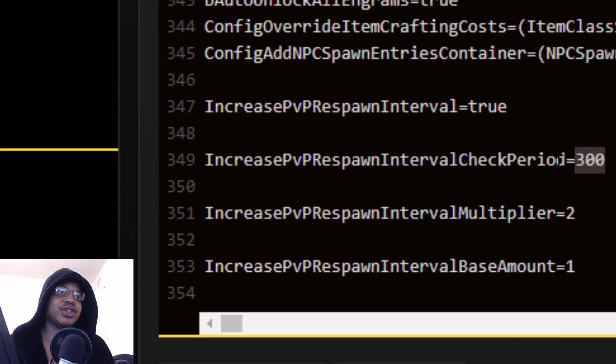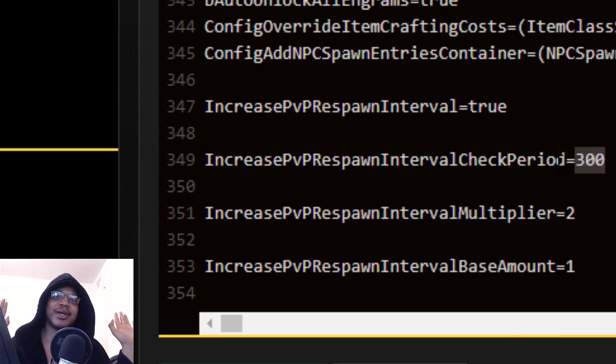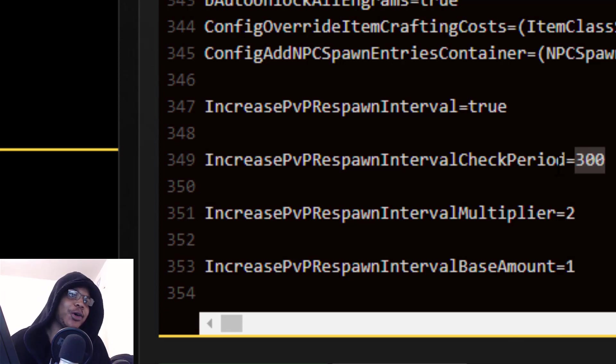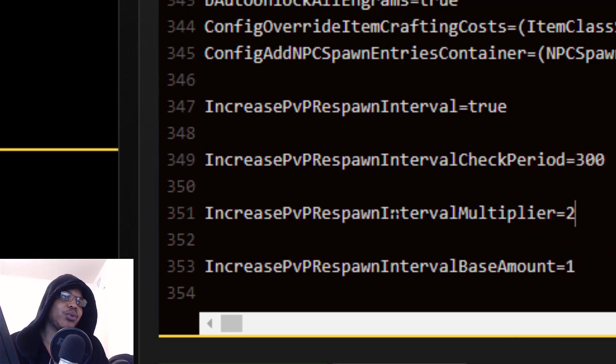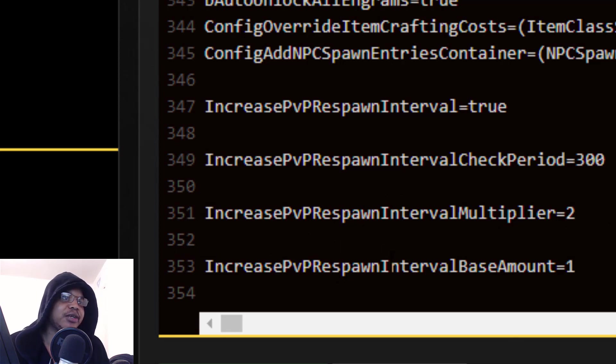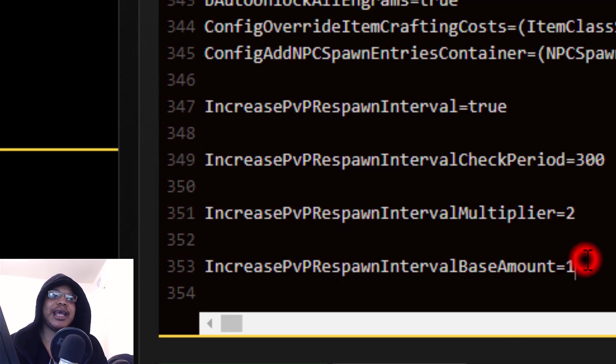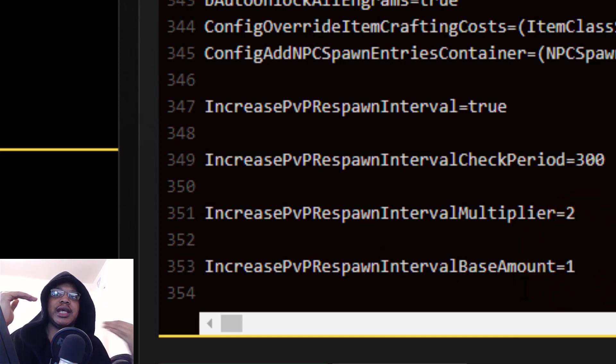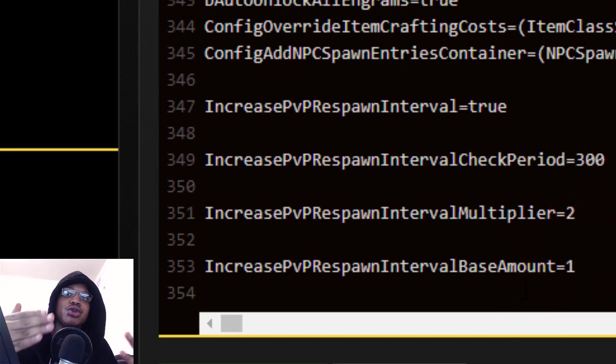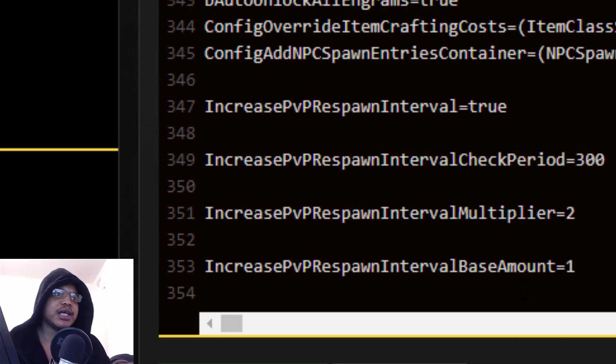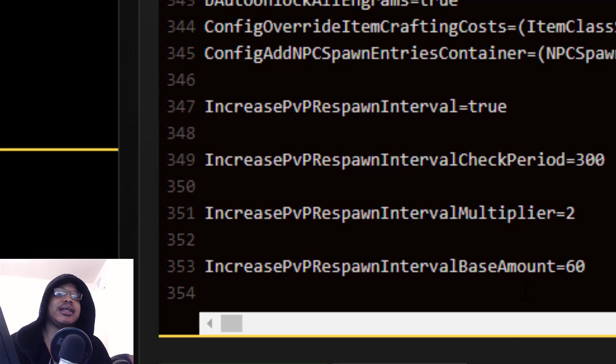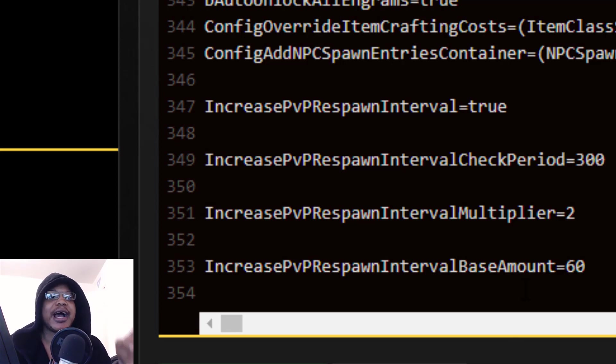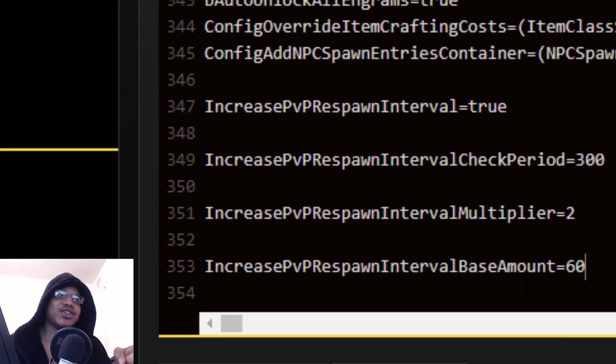IncreasePvPRespawnIntervalCheckPeriod is basically, I think this is in seconds, the period that you have after you respawn again before you'll be punished for being killed repeatedly. So let's say you're just about to go to a base, you die to an auto turret. Then you've got 300 seconds before you die again before you get the punishment of those consecutive deaths.